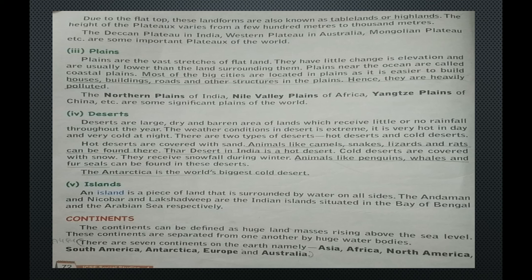The Northern Plains of India, Nile Valley Plains of Africa, and Yangtze Plains of China are some significant plains of the world.